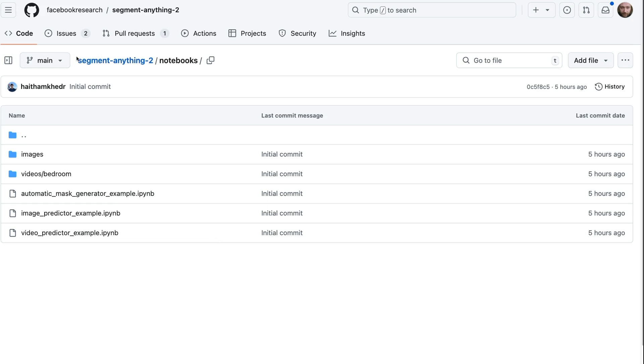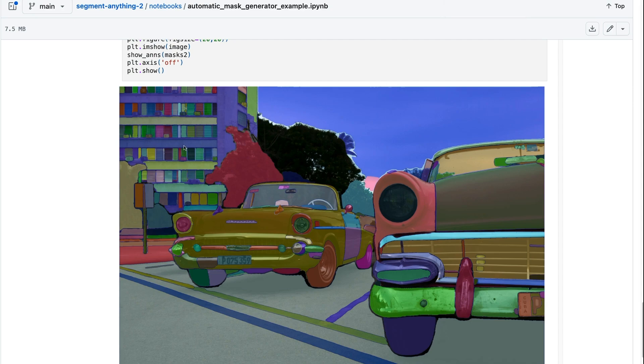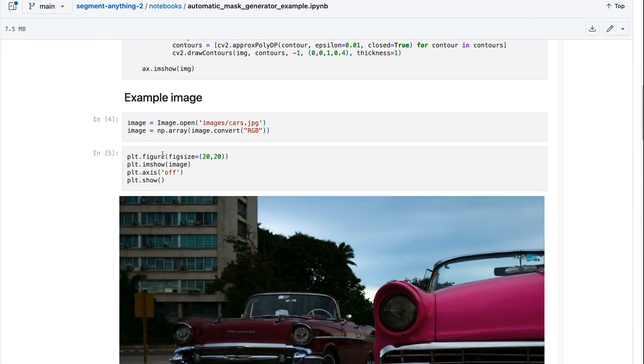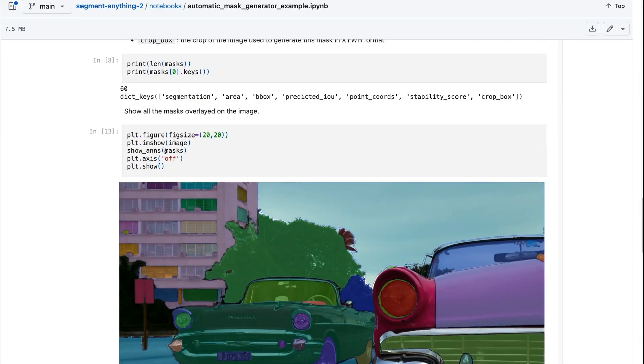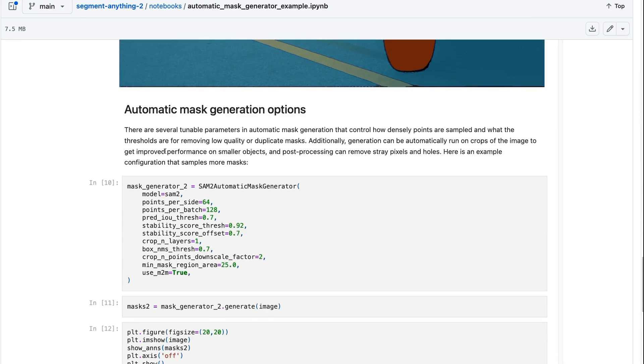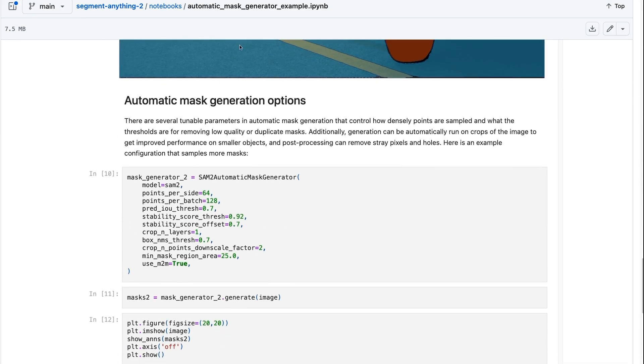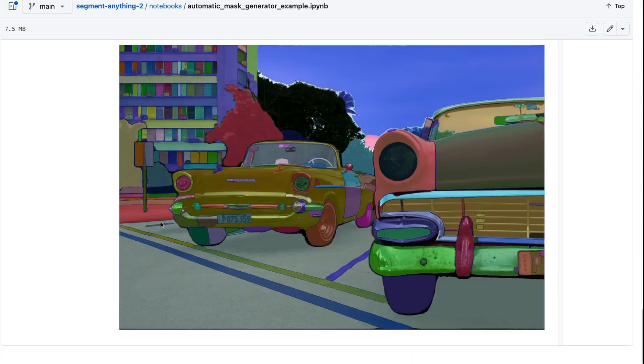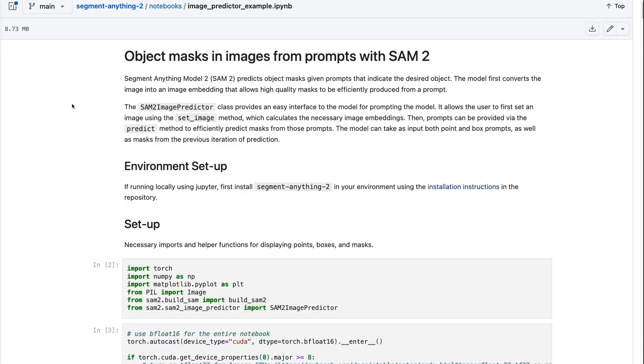All right. So finally, if you want to actually do this with code as well, Meta has basically uploaded some example notebooks. So we can see just the standard sort of automatic mass generation here, showing you using the model, doing a bunch of different sort of segments in here. Okay. So in the second notebook,